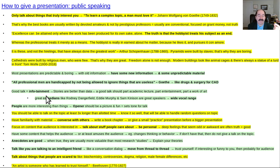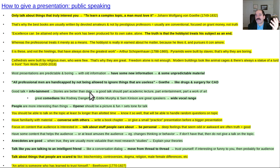A good talk should be infotainment — information and entertainment. If the speaker is enjoying the material, they should make it enjoyable for the audience too. Stories are much better than data. A talk with too much data usually sucks. Internal medicine talks show all these data slides with almost no images and no aesthetic sense. They ought to spend more time learning from radiologists and artists on how to make a talk more entertaining. A good talk should be part academic lecture, part entertainment, part a work of art.